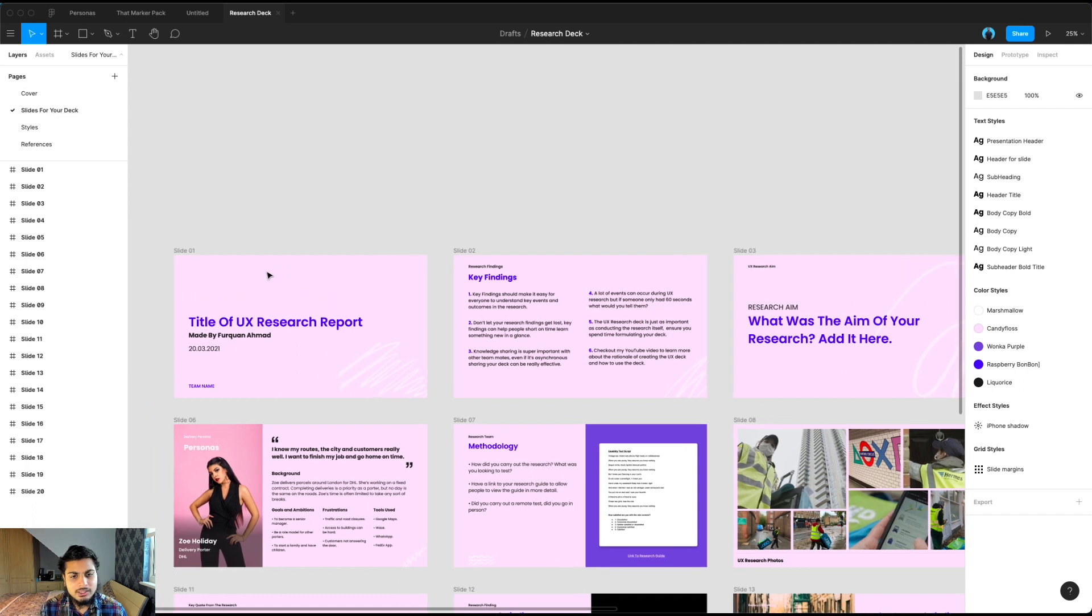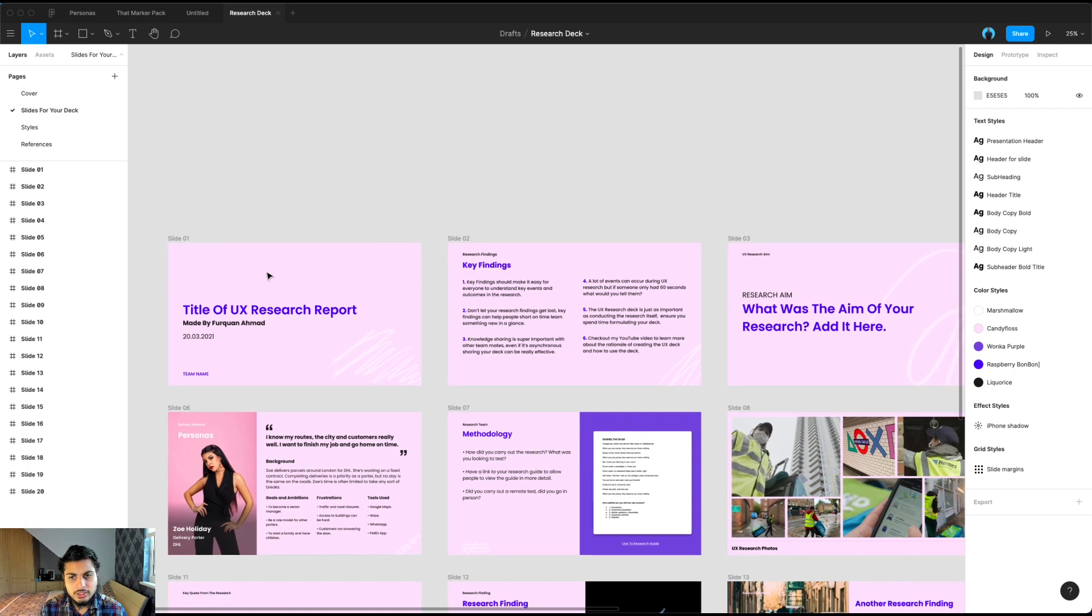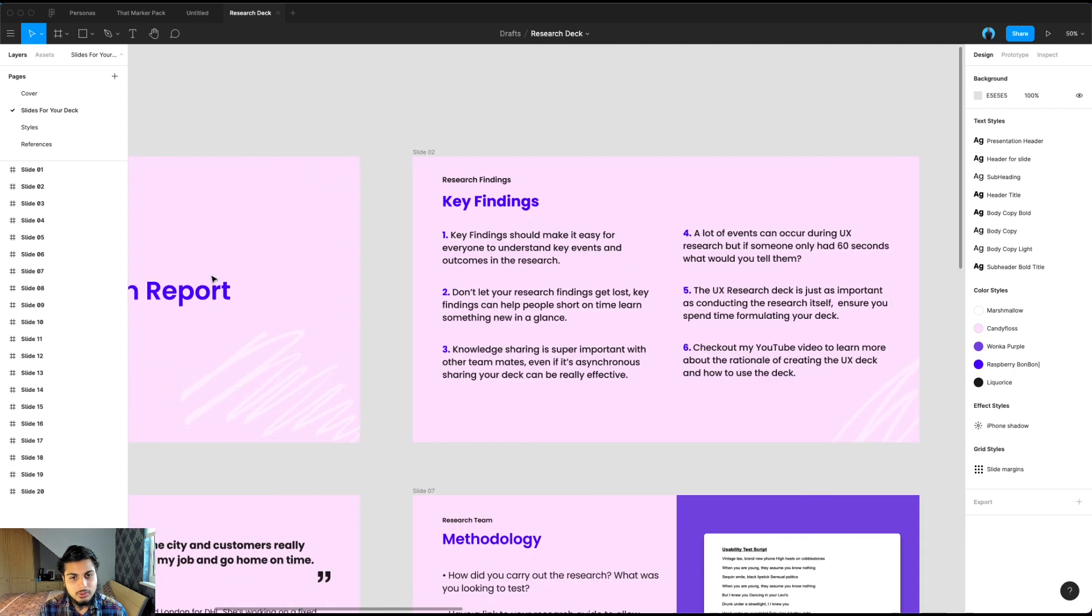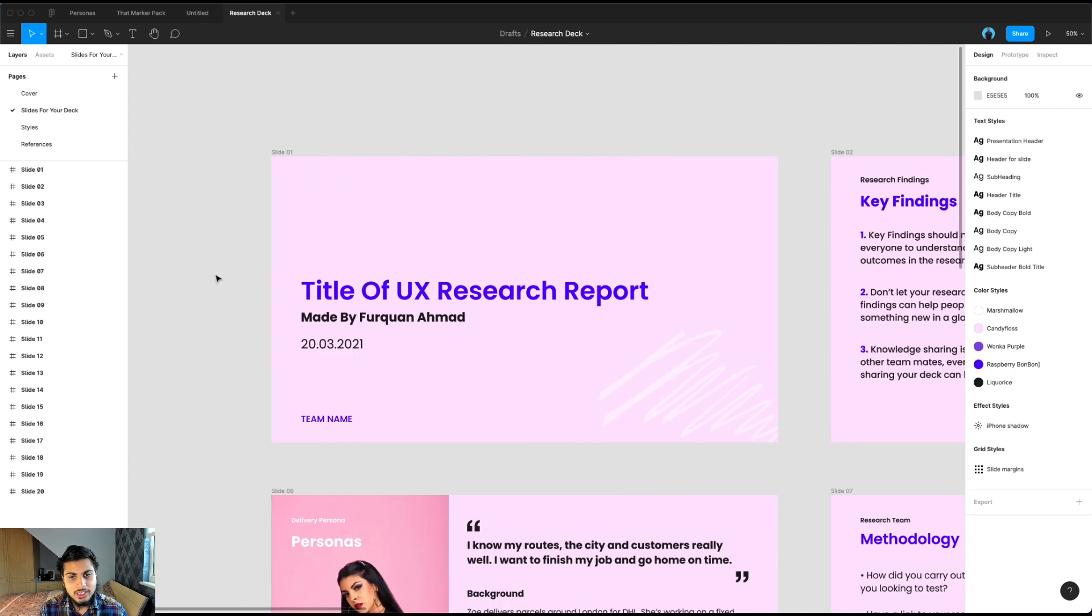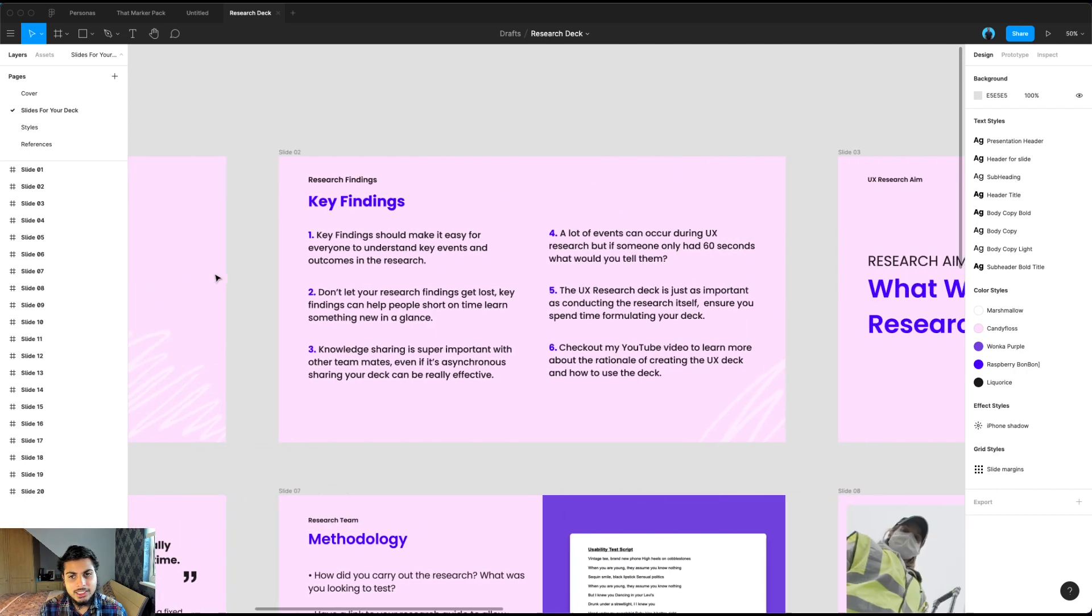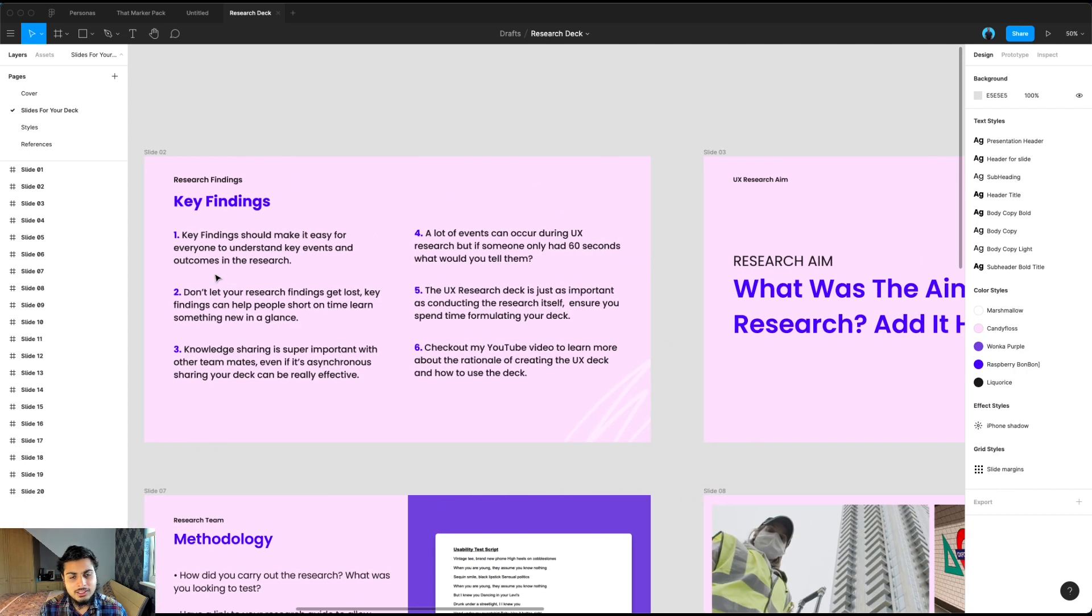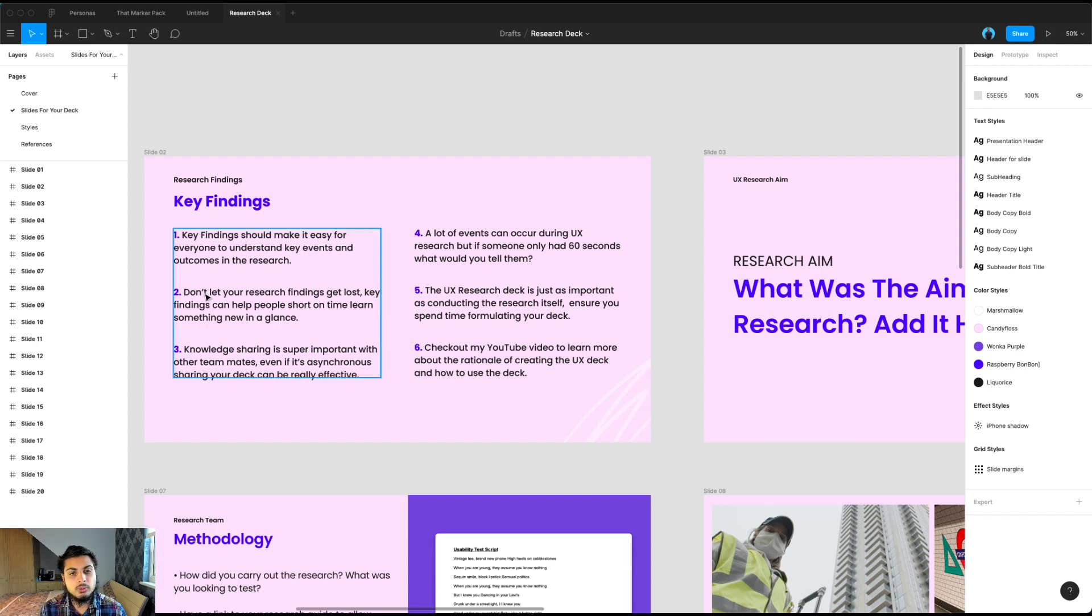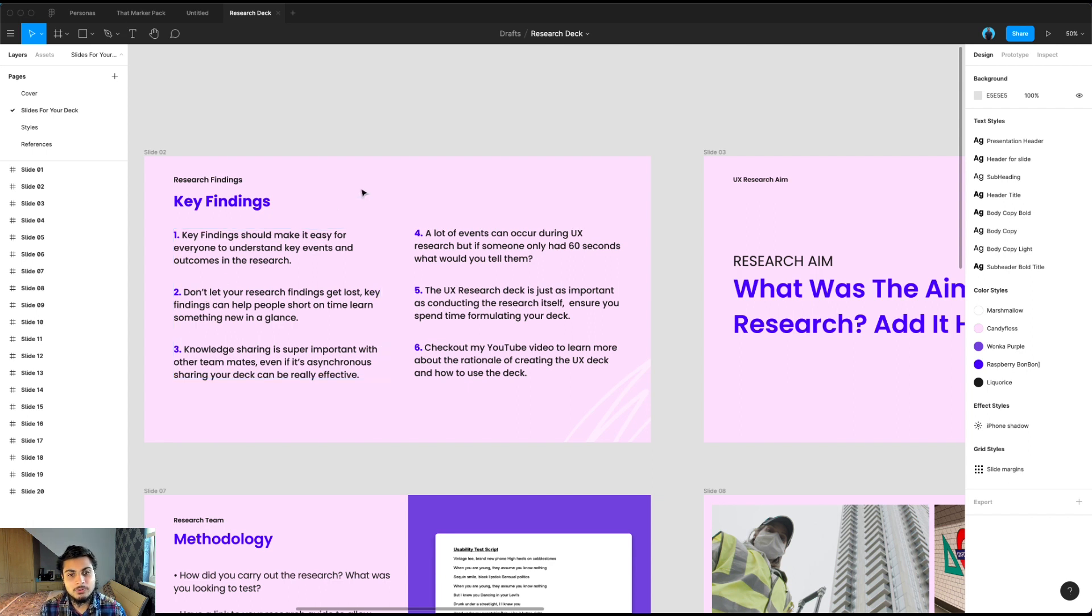So explaining the rationale of how this report works. The first slide here is your title slide. And then next up is the key findings. This for me is one of the most important slides that you want to put in, especially for async purposes. If someone only had 60 seconds to view your presentation, you want to make sure they can grasp the main research findings within that timeframe.